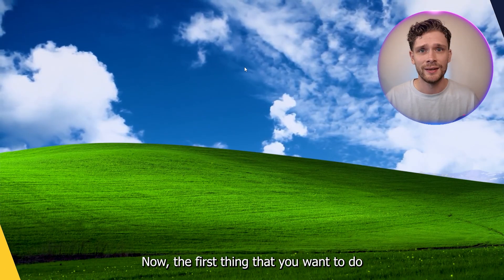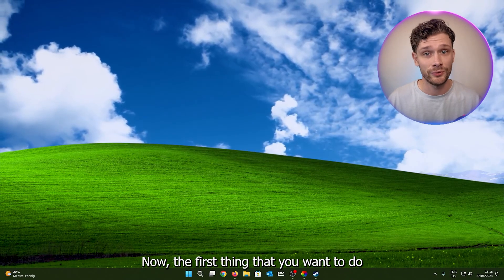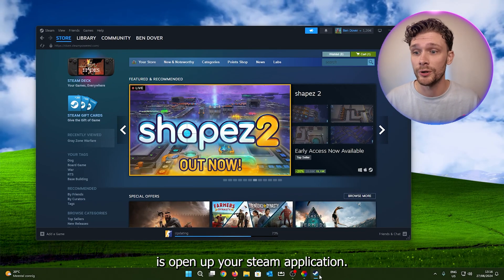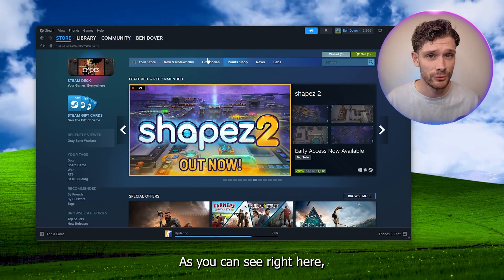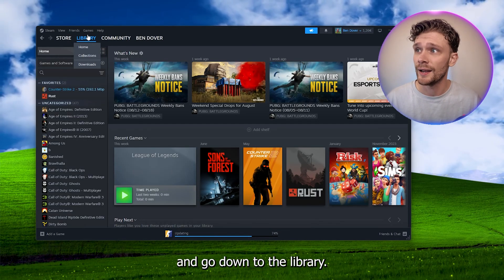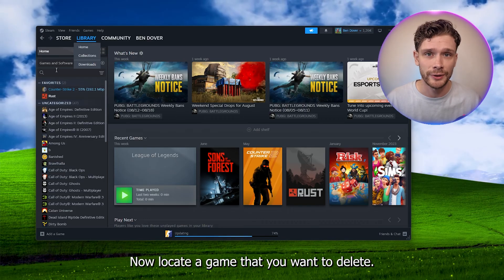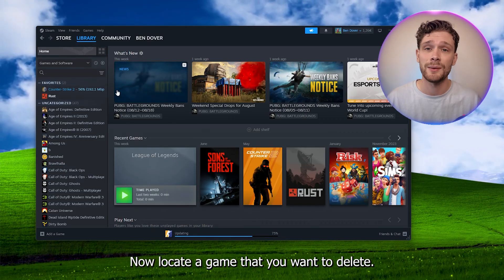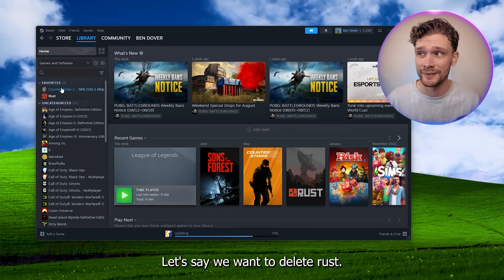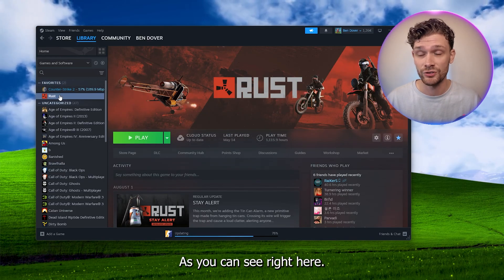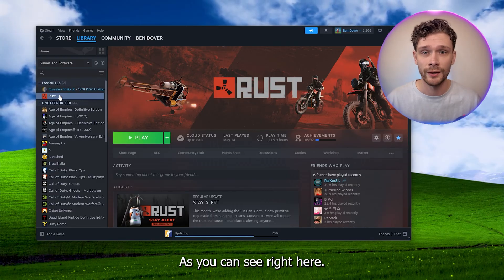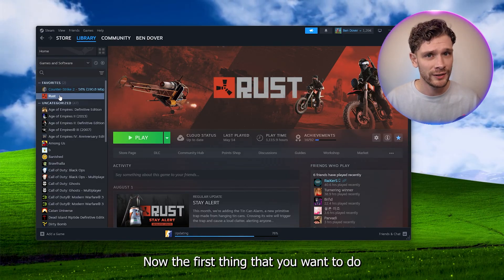The first thing you want to do is open up your Steam application and go down to the library. Now locate the game that you want to delete. Let's say we want to delete Rust.